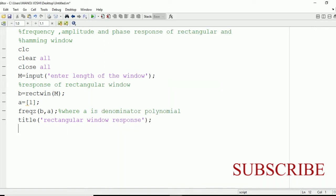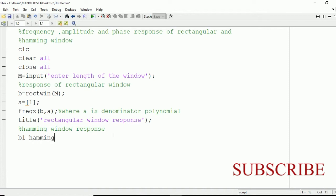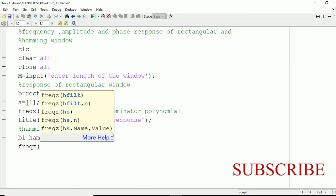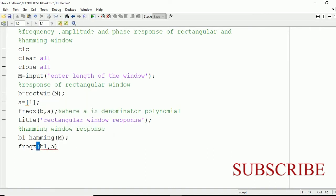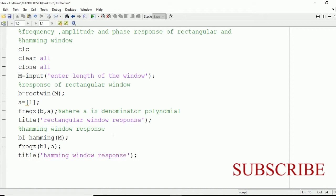Now after this, we're going to plot the amplitude and phase response of the Hamming window. Write a comment: Hamming window response. We're going to make use of the hamming command present in MATLAB: hamming(M), and store the value in variable B1. Then again the freqz command will be used: freqz(B1, A). After that, give a title — this will be our Hamming window response. Now we are done.